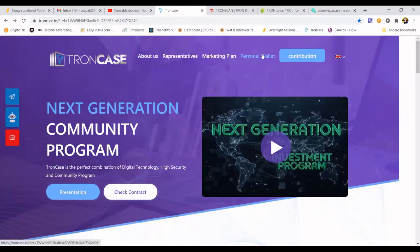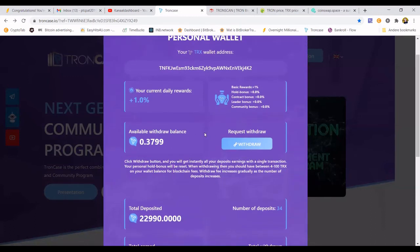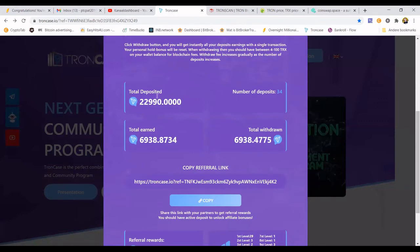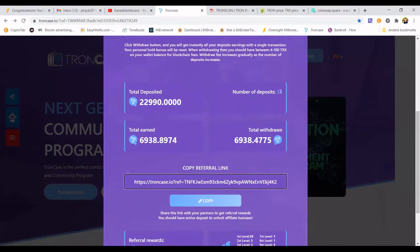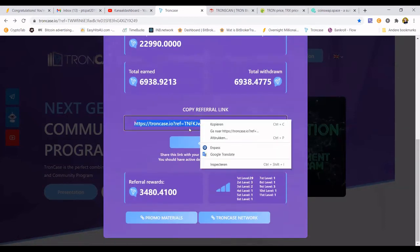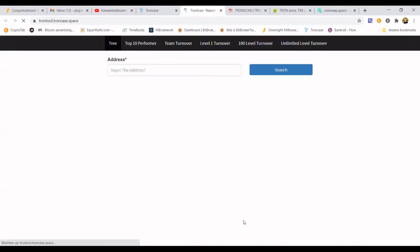If troncase.io is not working for you, you can always check troncase.space. You can see I have a total contribution of 2,299 TRX. Note: this is my second account because there is a limitation — your account stops accepting contributions after you have deposited 4 million TRX, so I had to make a new account. Here you can find your referral link, and the referral commission comes directly into your wallet. There's a button called TrunkCase Network — it's an amazing feature.